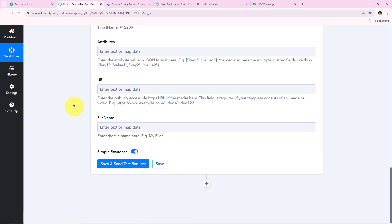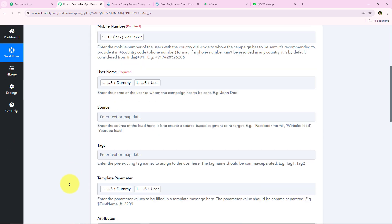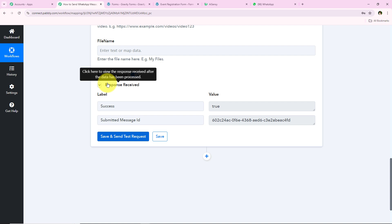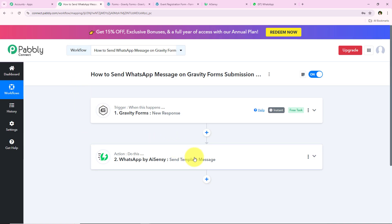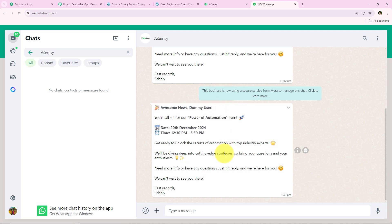Before clicking Save and Send Test Request, I'll replace the dummy phone number with my original phone number so I can show you the message received. After replacing the number and clicking Save and Send Test Request, we have successfully received a positive response. It confirms an automated WhatsApp message was sent to dummy user. Opening my WhatsApp, I can see a new message: 'Awesome news, Dummy User! You are all set for our event — Power of Automation.' We have successfully sent an automated confirmation message to our new participant.